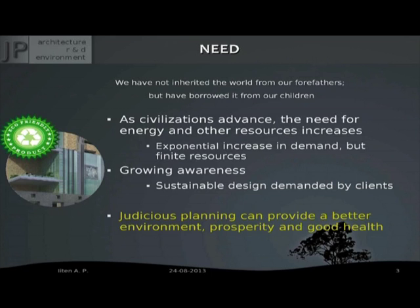There is an old saying: we have not inherited the world from our forefathers but have borrowed it from our children. We need to protect the environment so that our future generations are taken care of, and we cannot keep consuming resources at the rate we are doing. Resources are finite in nature, so we need to be more sustainable and conserve our resources by adopting sustainable building techniques.